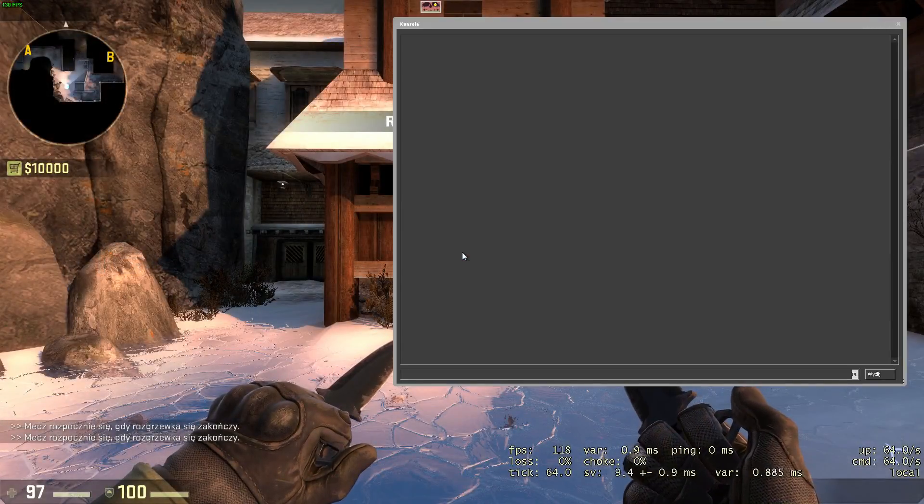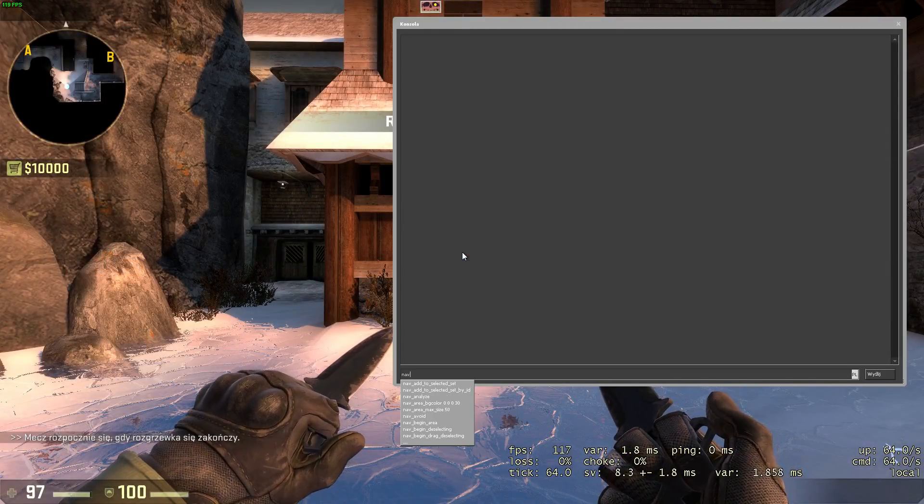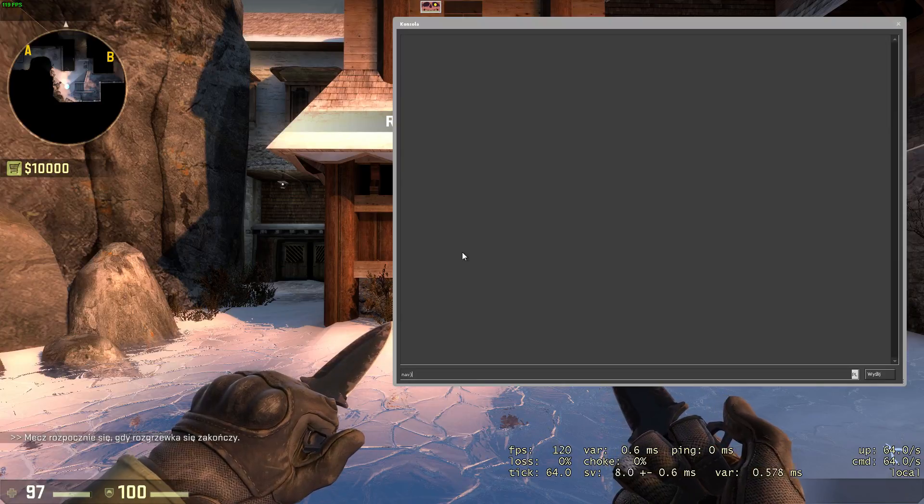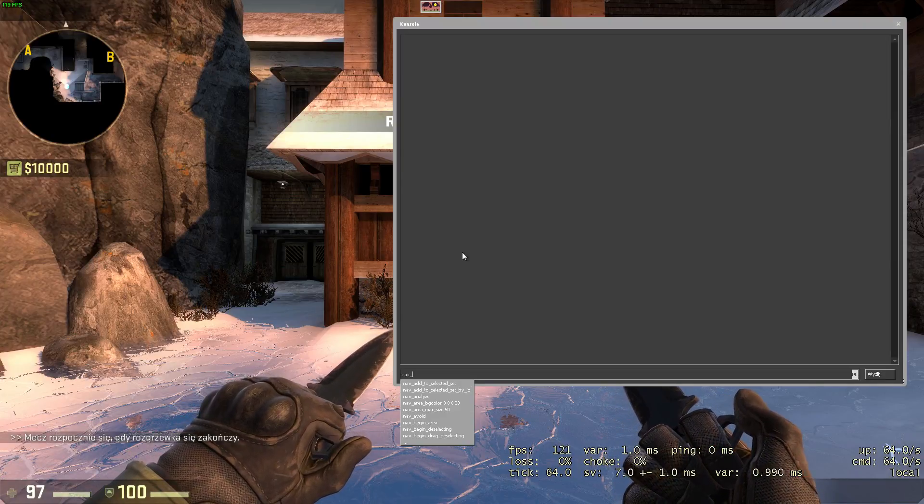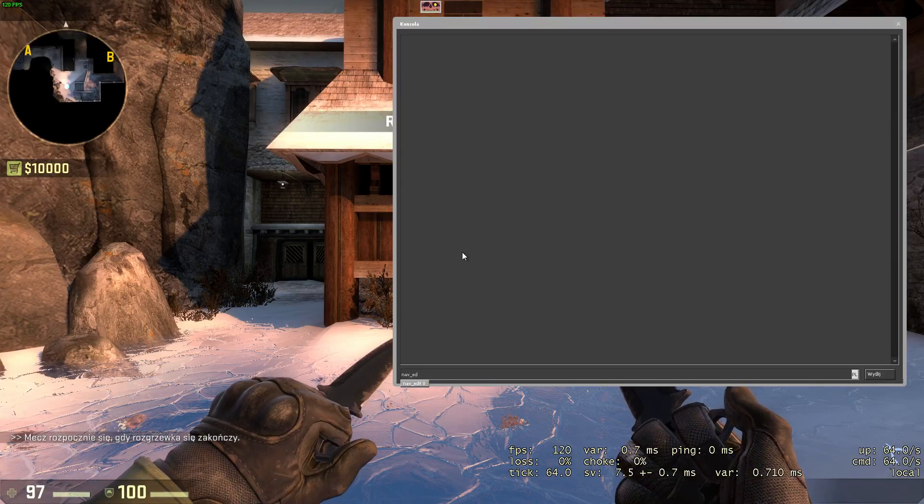To edit nav mesh, go into the console and type nav edit 1. You should now be able to see and edit navigation meshes.